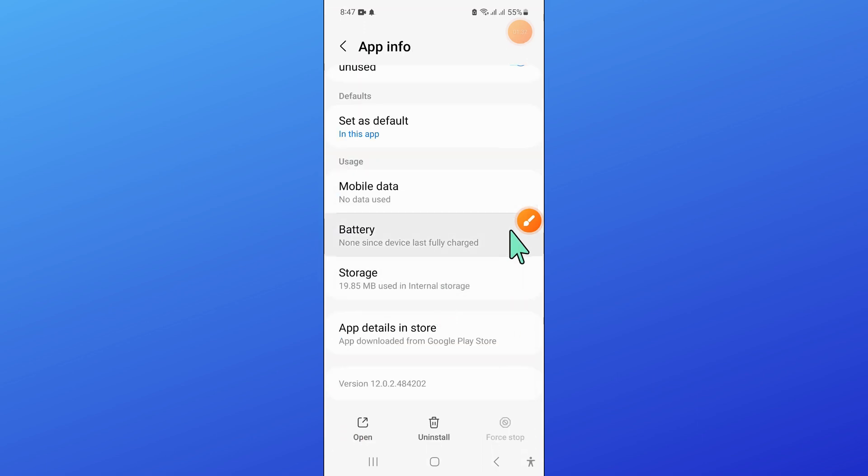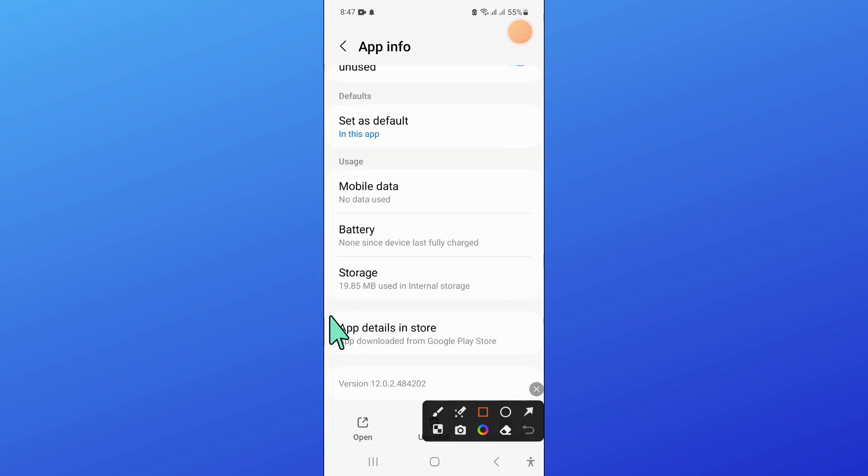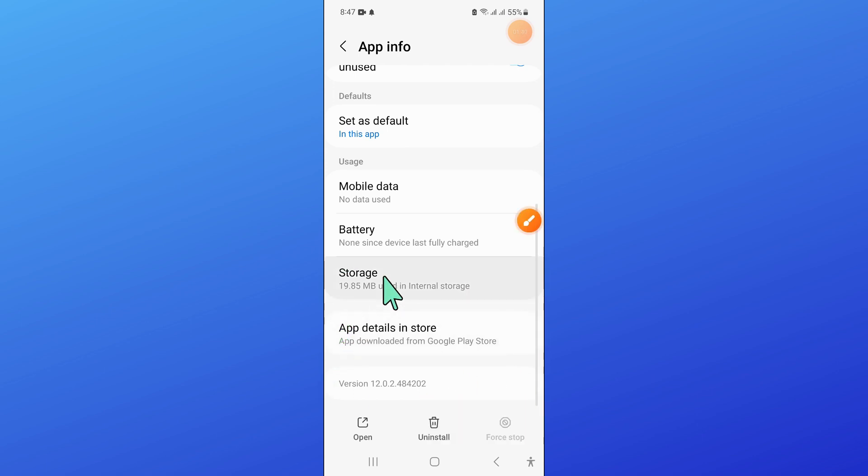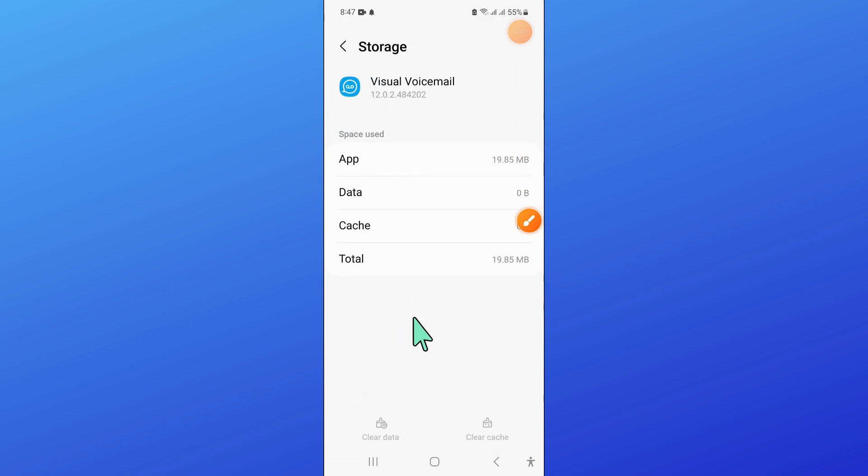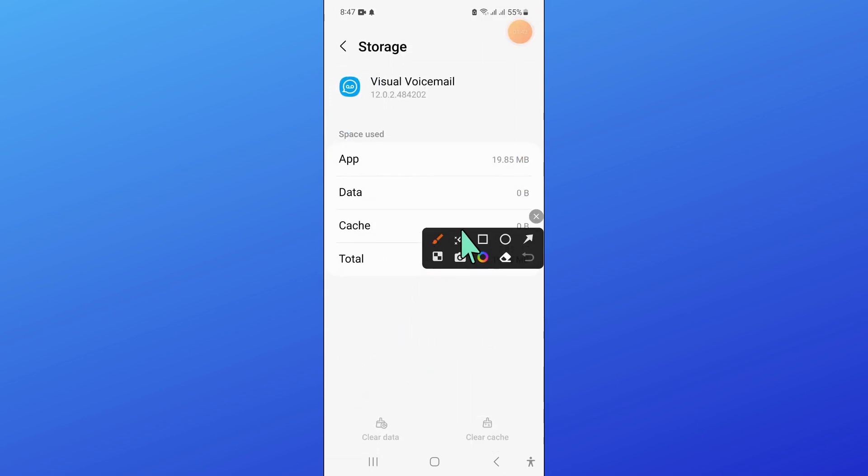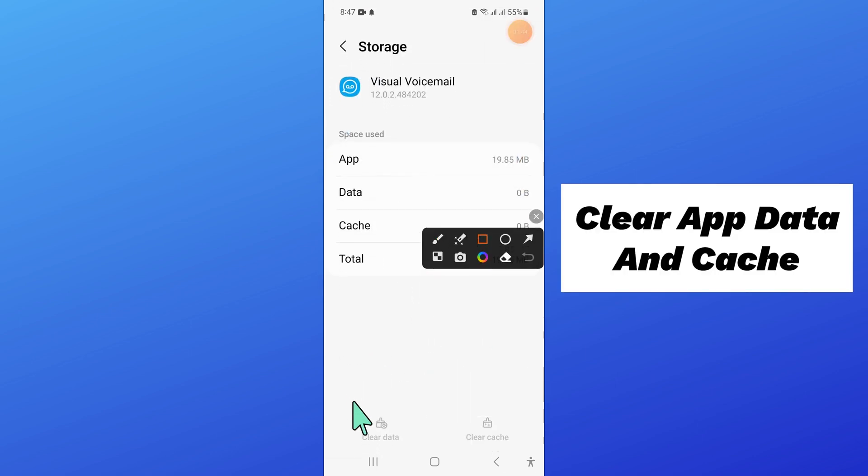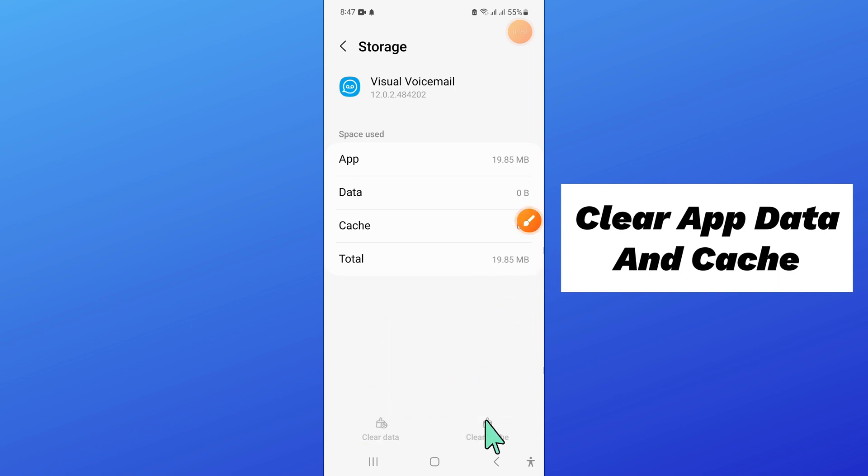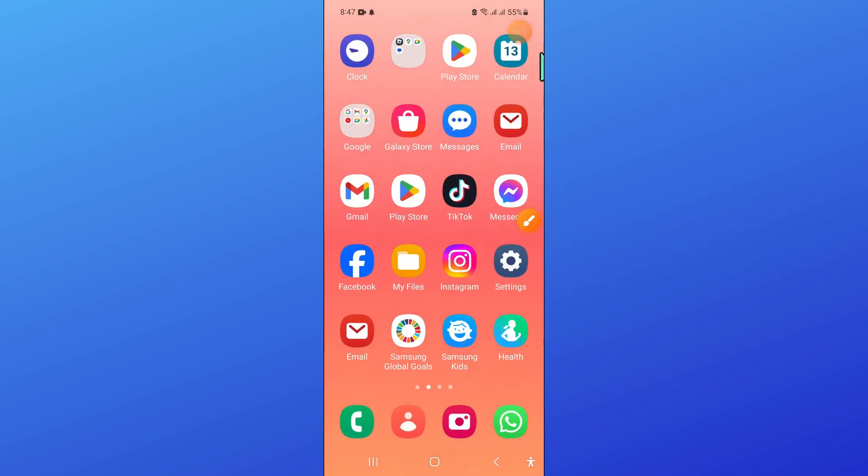Now go to the storage of Visual Voicemail and then clear the app data and cache memory of Visual Voicemail app. Now here you are.